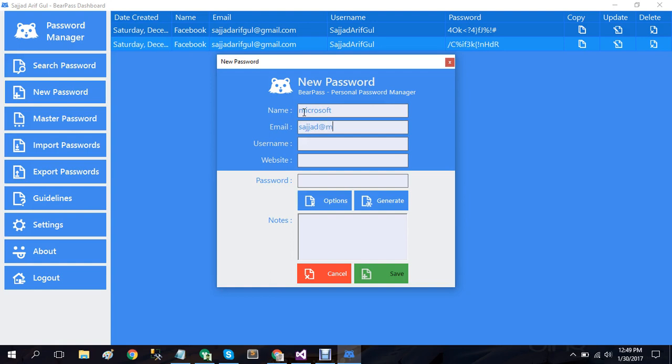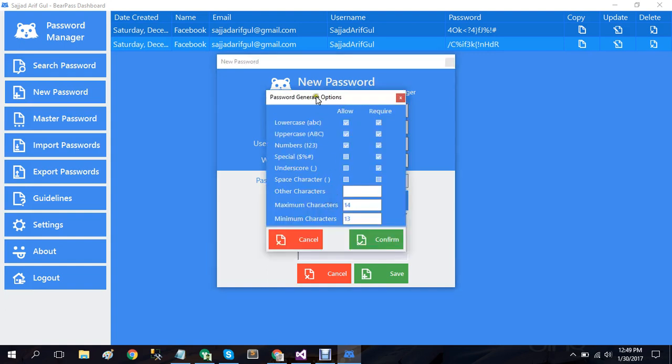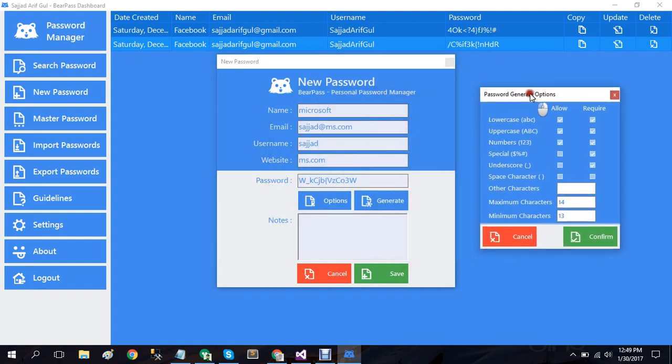Another important thing to mention here is the password generation. In this password manager I've created this password generation mechanism where it generates completely random passwords and you also have control over this password generation mechanism as well. When you click on options it will display password generate options.